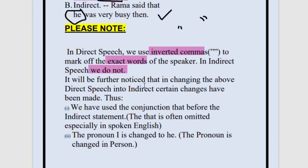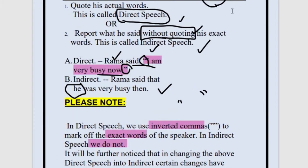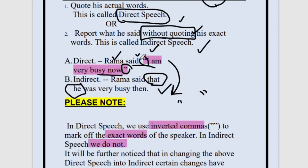When changing from direct speech to indirect speech, certain changes are made. We use the conjunction 'that' before the indirect statement — just after 'said,' we no more use the quotations or the comma, and we directly place the word 'that' over here. So in indirect sentences, in a simple sentence, we will use this word 'that'.